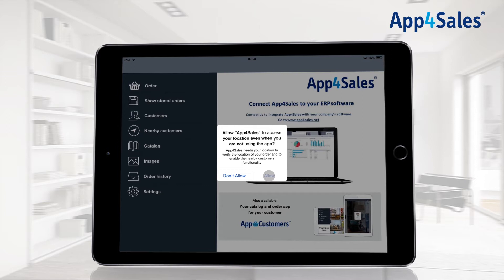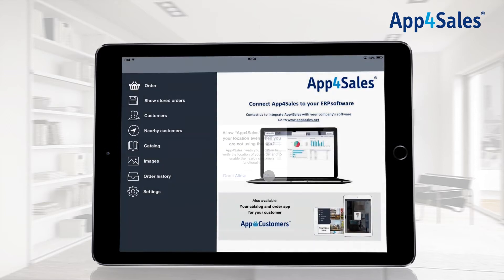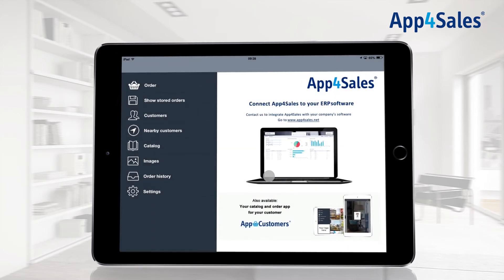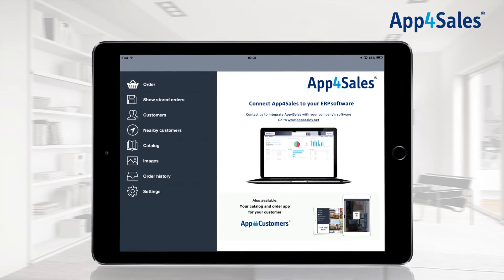App for Sales will ask for permission to use your current location — press Allow for proper functioning of the app. It is possible to show your company logo in the main menu. Your logo can be uploaded in the portal and will appear on the right side of the application.